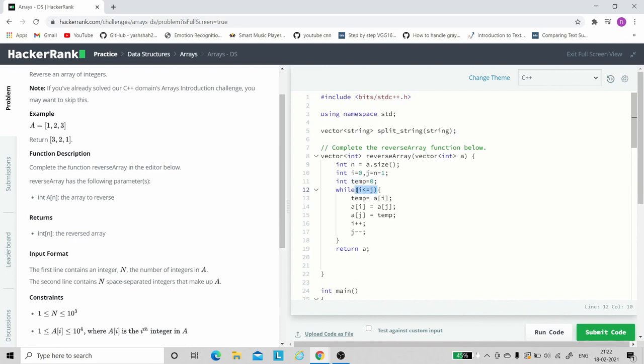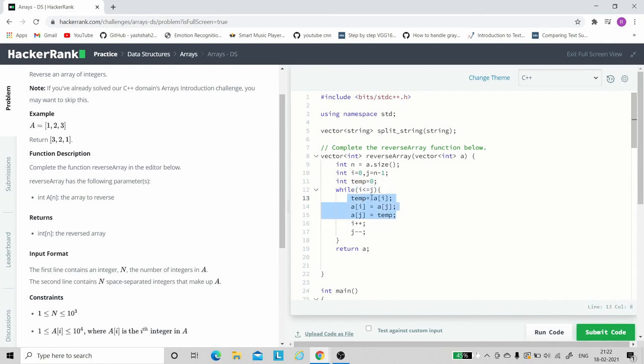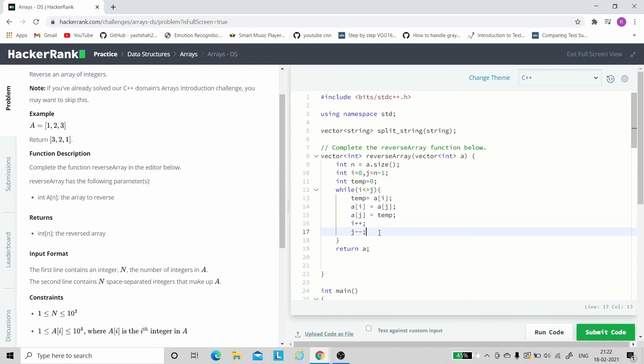Then we will swap. Here is the logic of swap. We will swap elements at index i and j, and then we will increment i and decrement j. Then again the loop will check the condition.